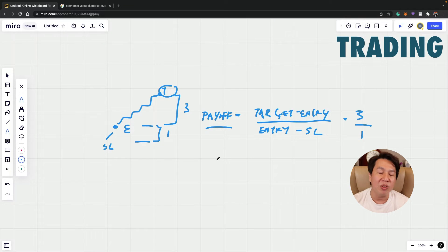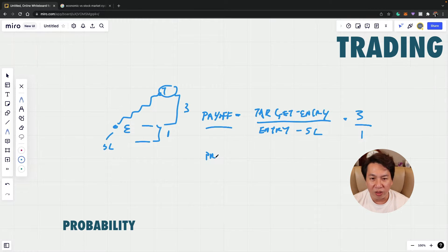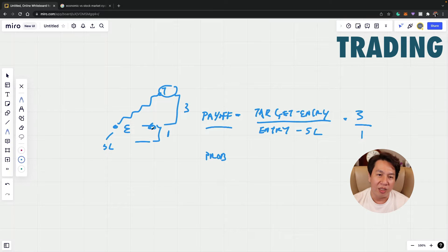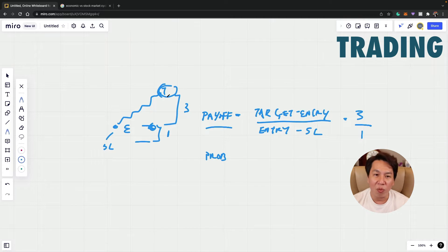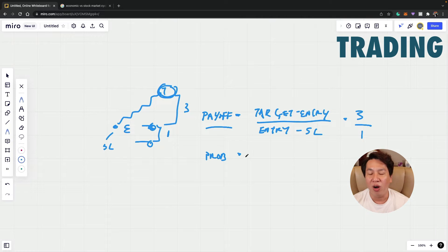At the same time, there is what we call a probability. When you enter a trade, you have a probability. What is the chance when you enter this position? What are the chances that you will go to the target price instead of the stop loss price first? That is what we call a probability.